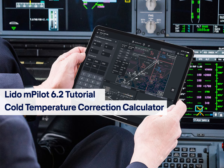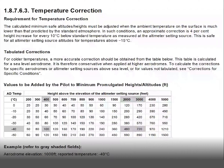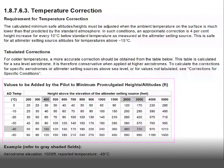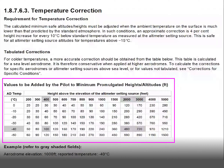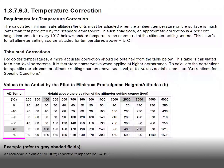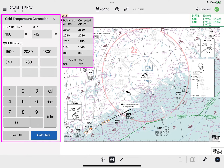Welcome to the Cold Temperature Correction Calculator Tutorial for Lido M Pilot 6.2. Conversion of the published landing minimum is recommended whenever the outside air temperature is lower than the standard ISA temperature. The Cold Temperature Correction Calculator is available in Lido M Pilot to perform this calculation.